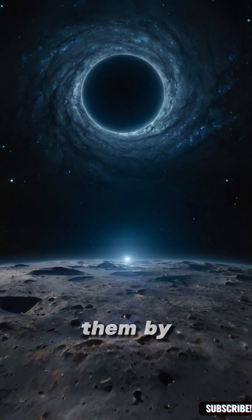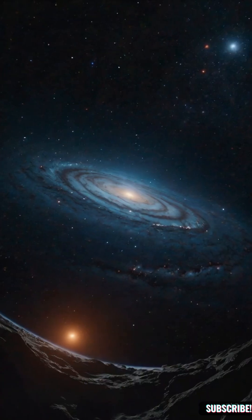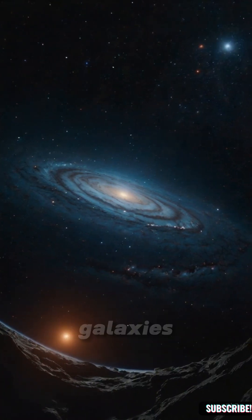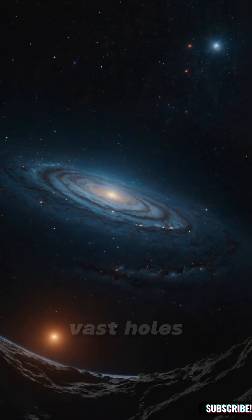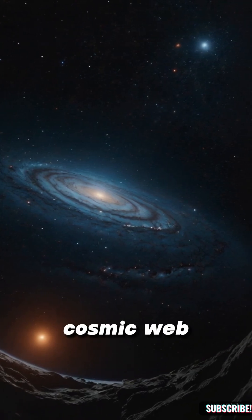We discovered them by accident. While mapping galaxies, scientists noticed vast holes in the cosmic web.